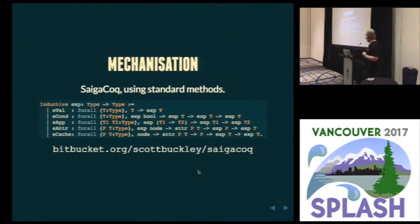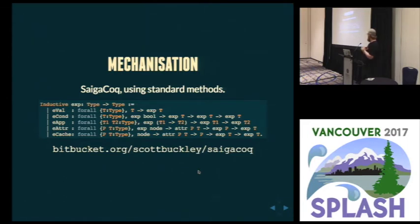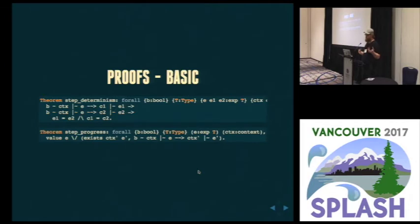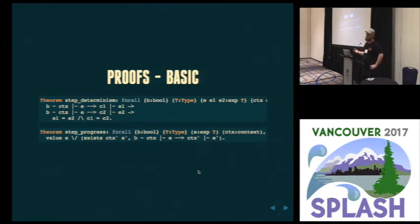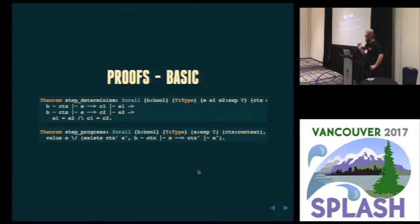We've mechanized everything in Coq using the standard methods. The artifact is available and was evaluated. Using both the paper formalism and the Coq mechanization, we proved various properties of the system. Basic properties first: the step relationship is deterministic, the step relationship holds strong progress. Type preservation is given for free because we use the system such that you can't possibly make a step to a different type.